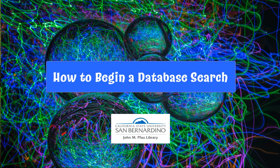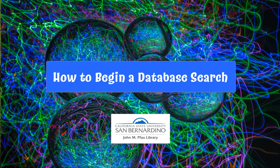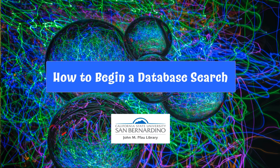This tutorial will show you the very first steps to begin a database search. Please consult our other tutorials and library guides for information on choosing and narrowing a topic, keyword searching, finding full-text articles, etc. And at the end of this brief video, I will show you where to find those on our website.